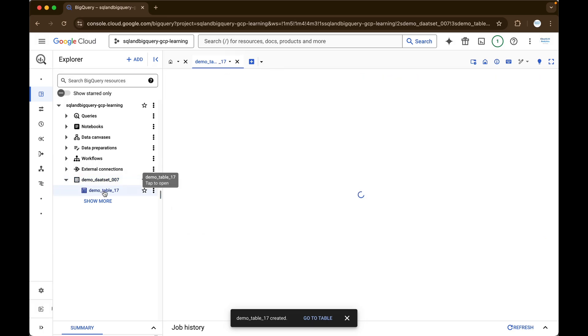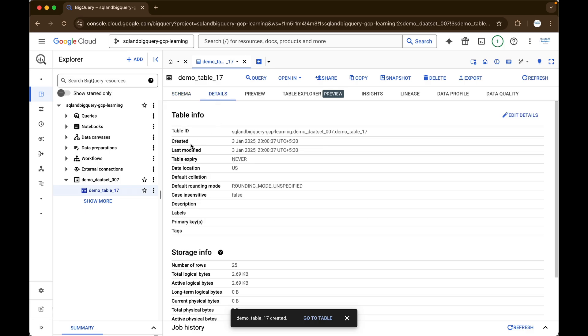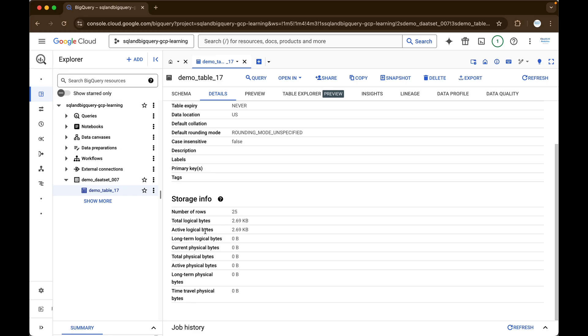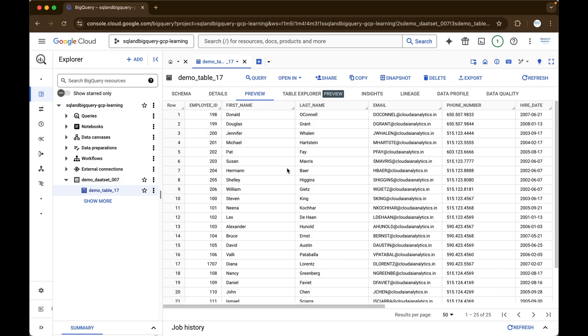So the table has been created. You can just click on this table and here you will find all the details like the schema, table ID, created time, last modified, how many rows there are, what are the total logical bytes, and active logical bytes. And if you want, you can preview the table. The best option is to preview the table and understand what different types of data we are dealing with — instead of querying it. People tend to write select star, but instead of doing that you can just preview it.